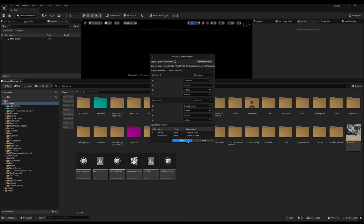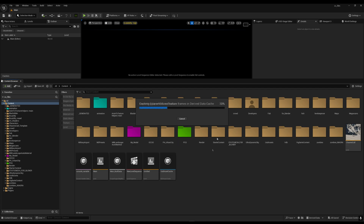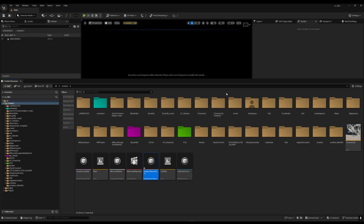Then click Import. It will take some time depending on your file size and how heavy your VDBs are. I have around 500 to 600 MB of VDBs. If yours is around 6 or 7 GB, it will take a lot of time.